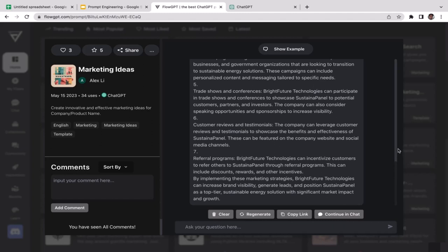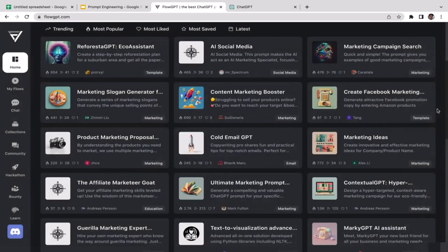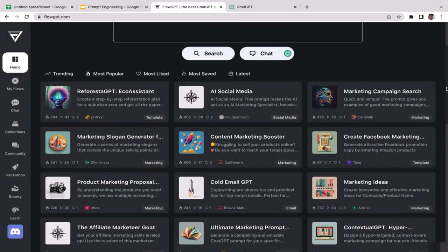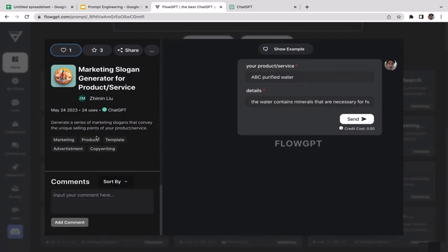The output has been generated — they have seven different marketing ideas. The first one is Content Marketing through Blogs and Social Media, the second is Webinars and Virtual Product Demos, and the third is Partnership with Green Energy Advocates. Pretty cool — this prompt generated seven solid marketing ideas.